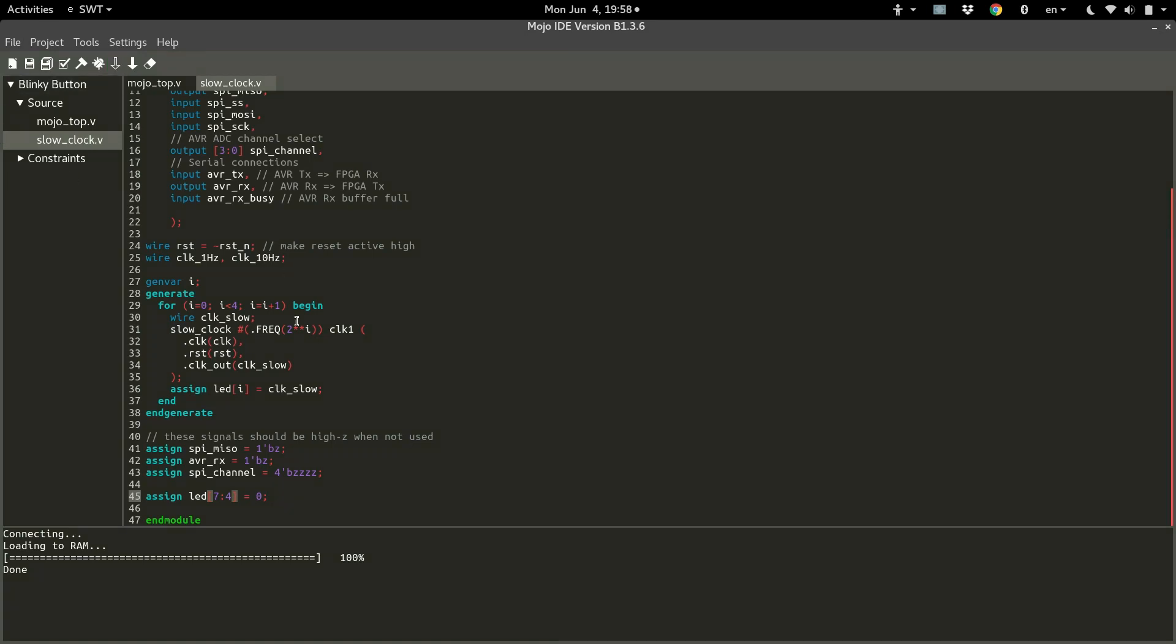So there you have it. The generate loop is a special type of loop that you can use to build something, the same thing or something similar, multiple times. We didn't build the exact same clock each time because we were able to use the genvar to make some changes to each individual instance of the clock, and we were able to wire them all up from within this generate loop.